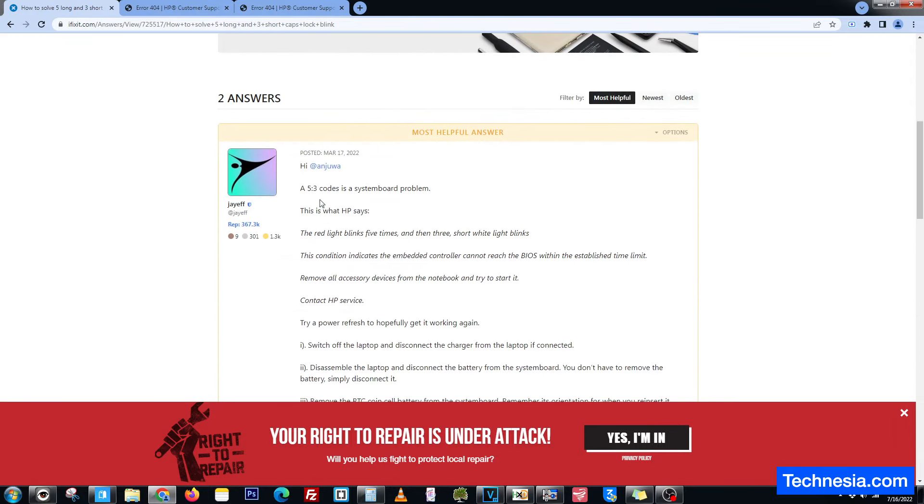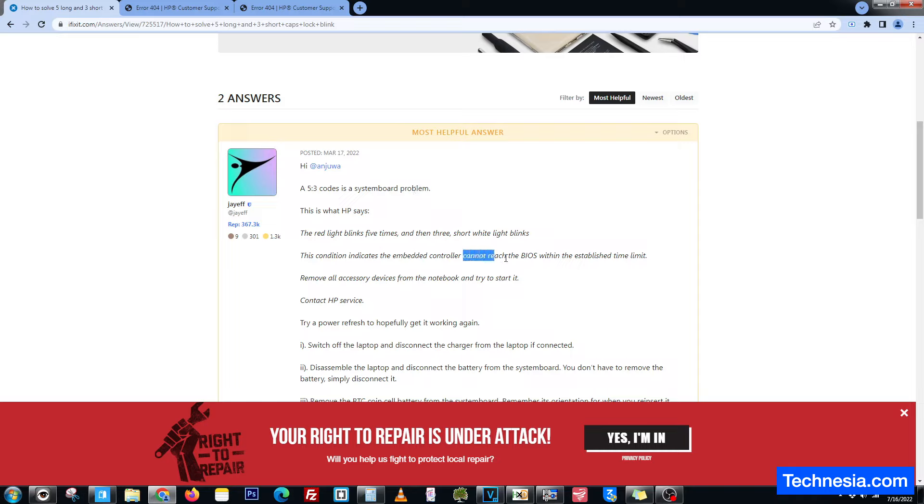A five three code, or five long three short code, is a system board problem. This condition indicates the embedded controller cannot reach the BIOS within the established time limit.